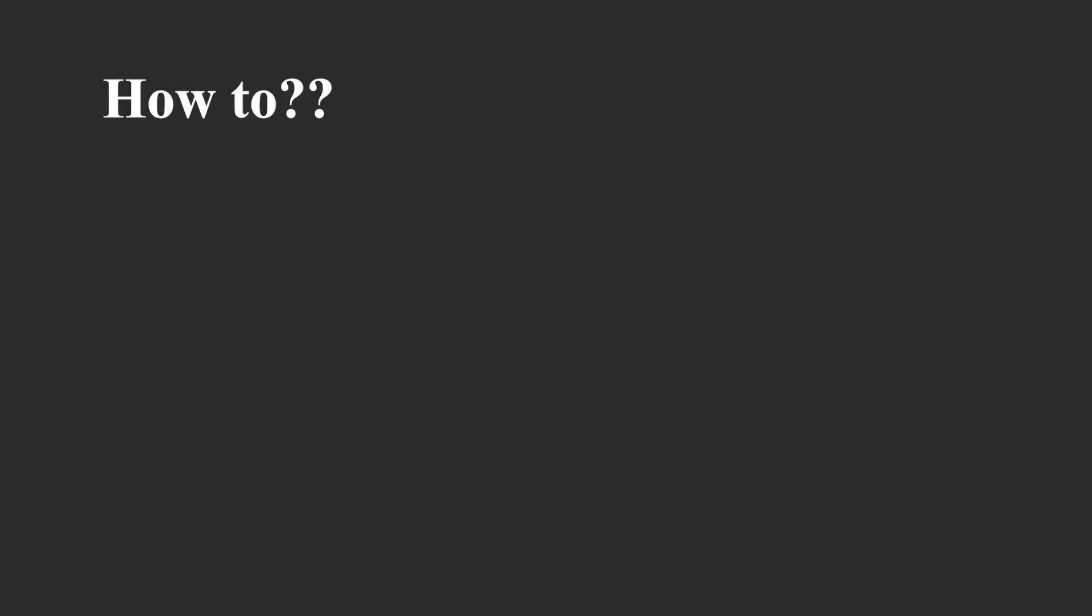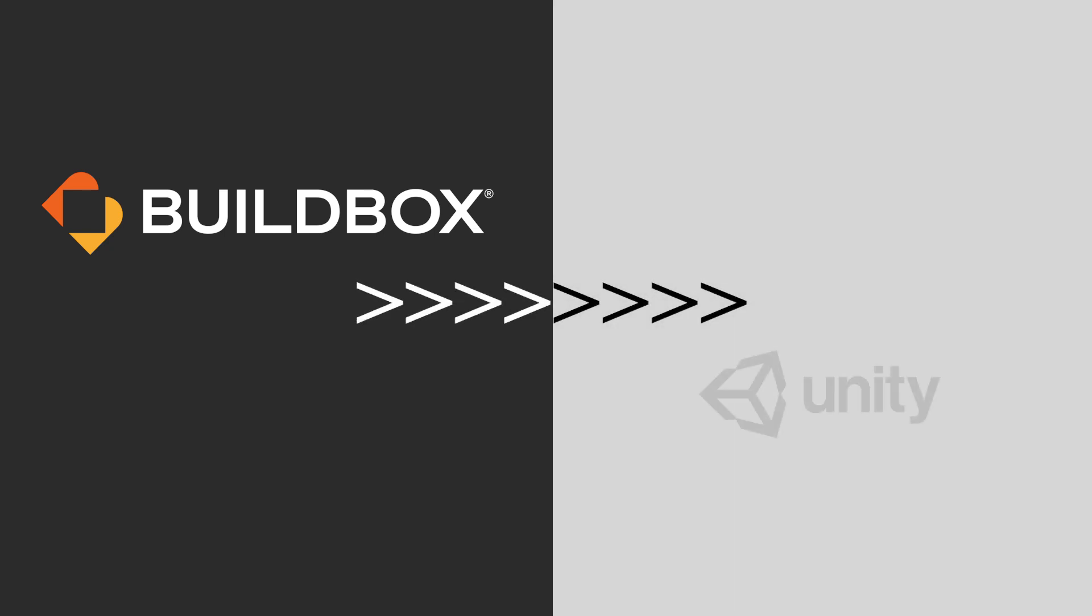Hi there. In this video we're going to do a quick run through on how to move from Buildbox engine to Unity engine.